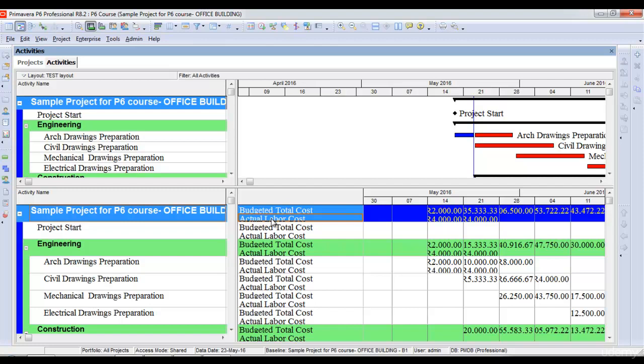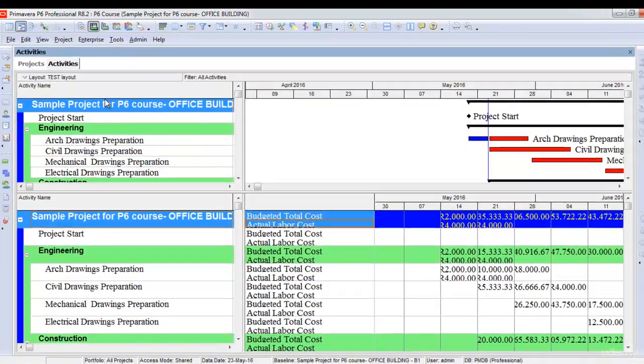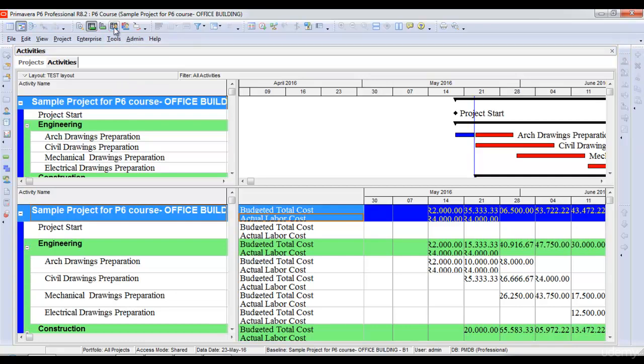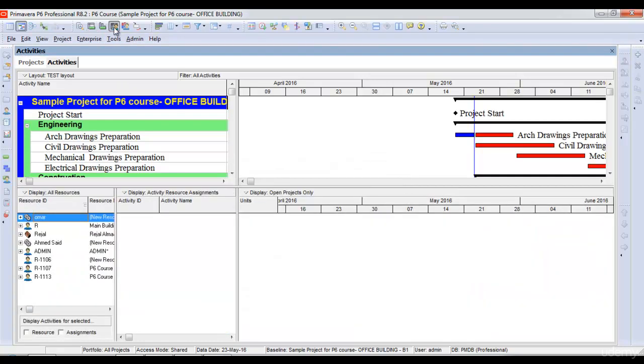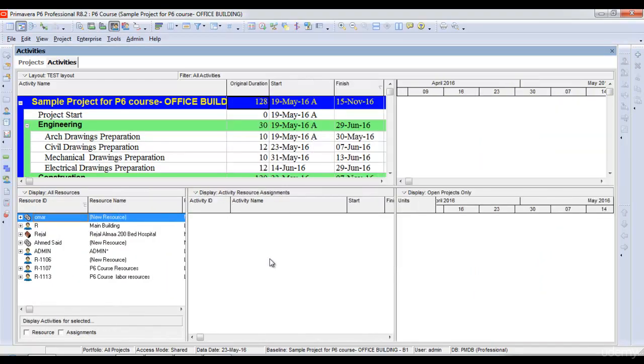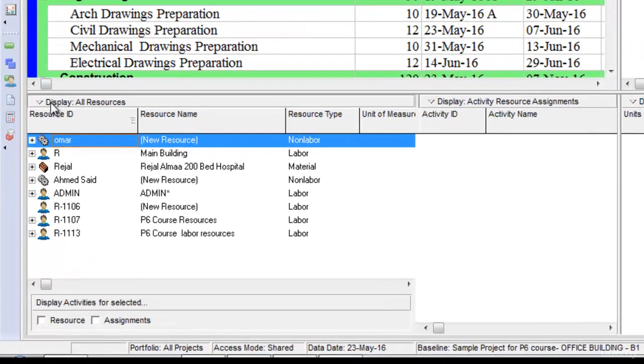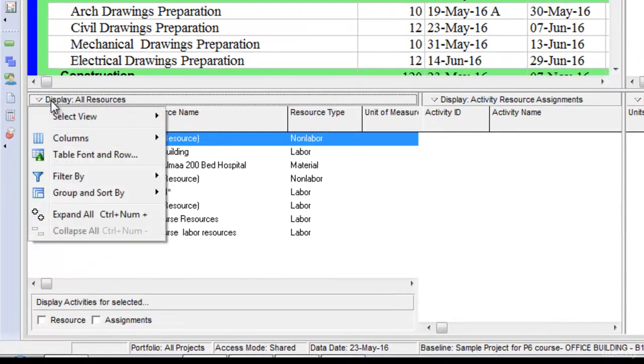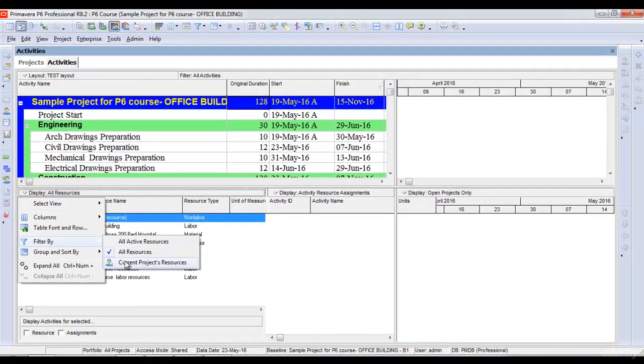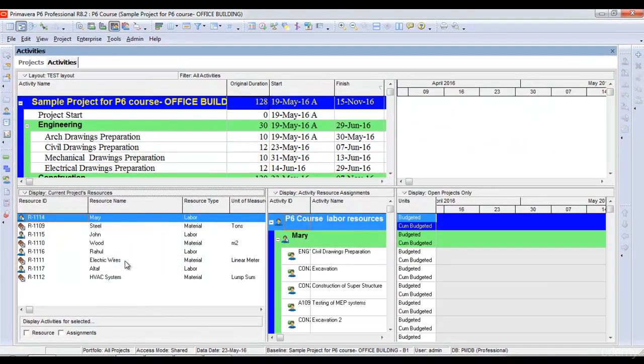Now let's have a look at the resource usage spreadsheet. The resource usage spreadsheet can be opened from the resource usage spreadsheet icon here. Once I click the icon, it opens the resource usage spreadsheet in a similar way as it opens the activity usage spreadsheet. I'll click display here and then filter the resources of this project only.